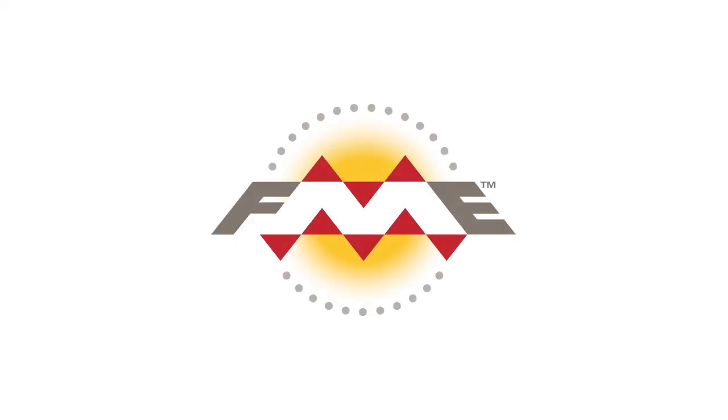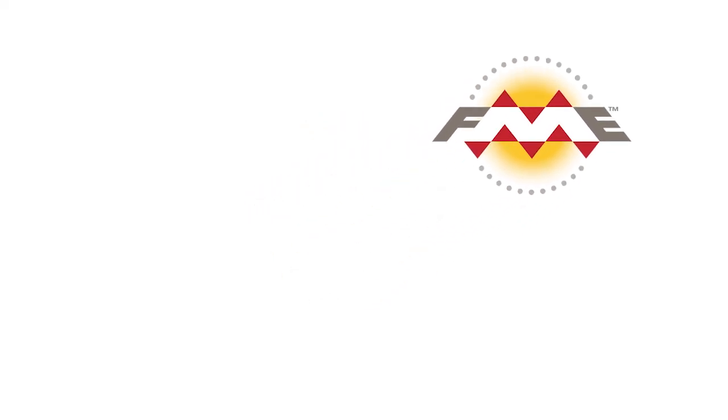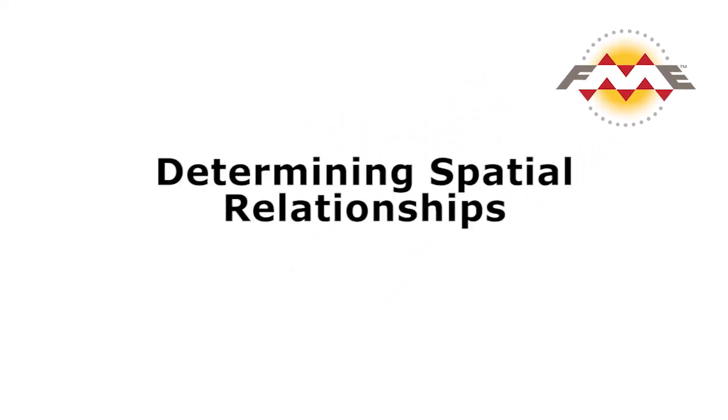In this tutorial, we will look at how the spatial filter transformer can be used to determine spatial relationships.